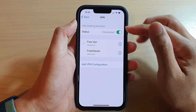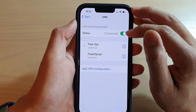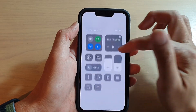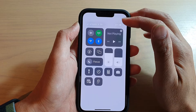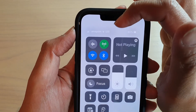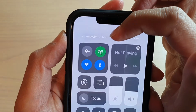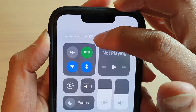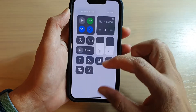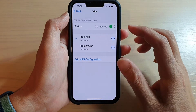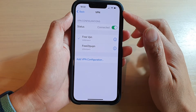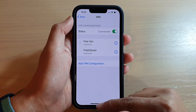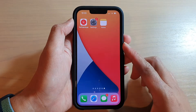Once it is connected, it should say Connected here. You can also swipe down your Control Center and on the status bar at the top it should say VPN — as you can see right here. That's how you know you are currently connected to VPN.